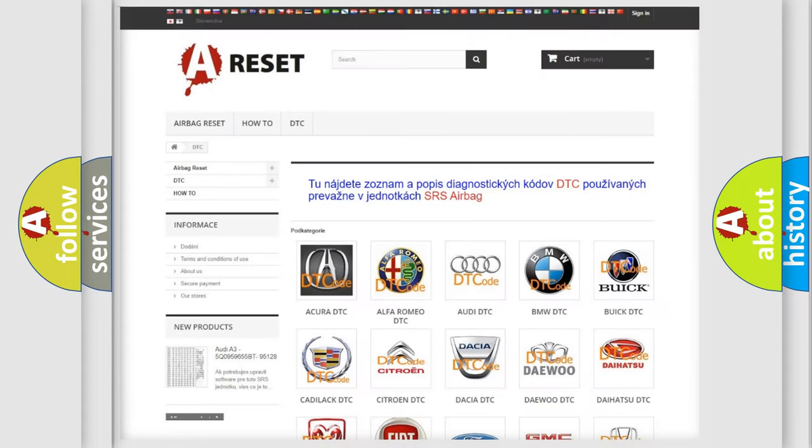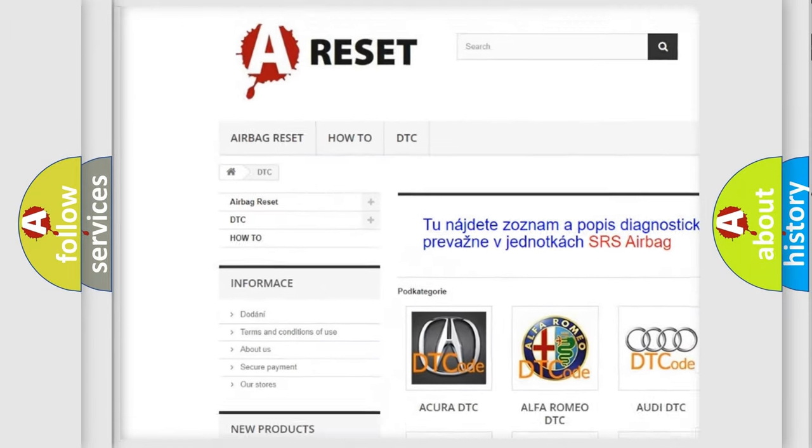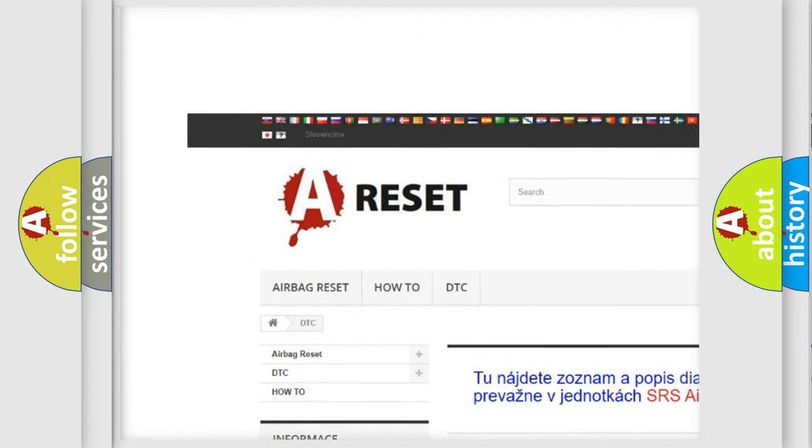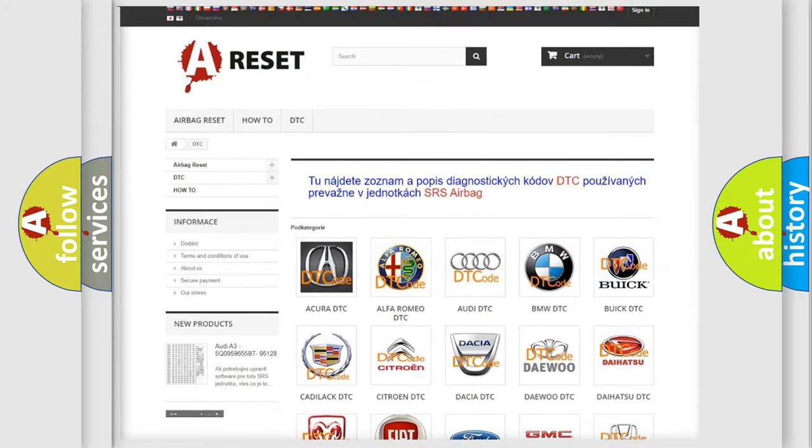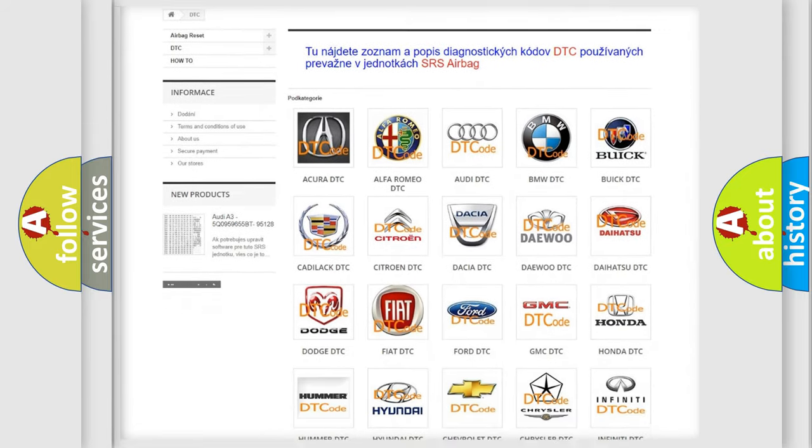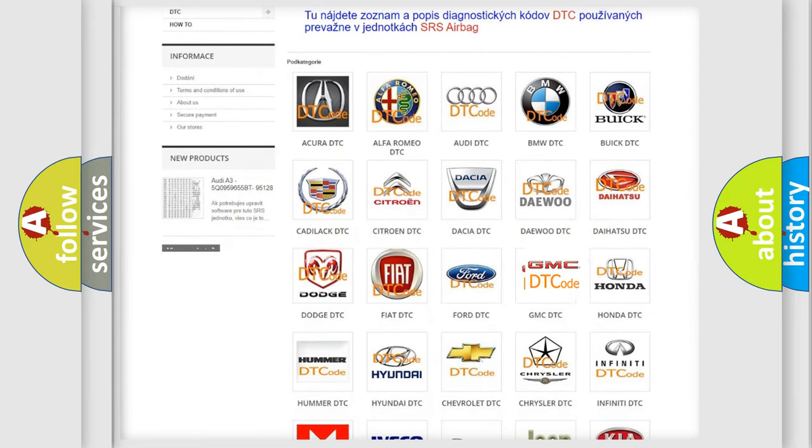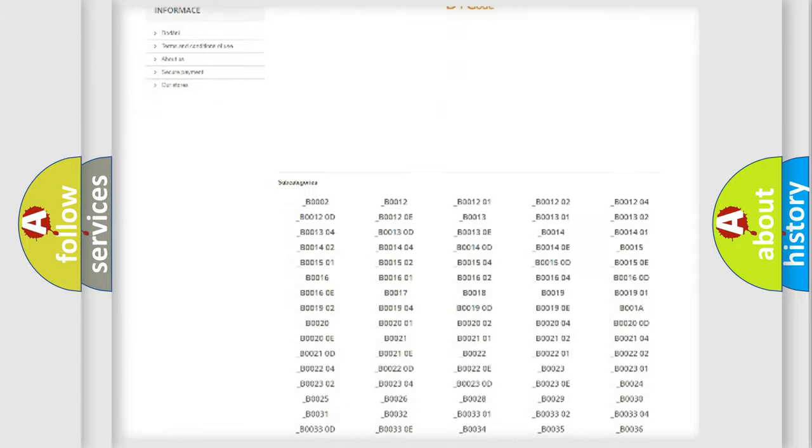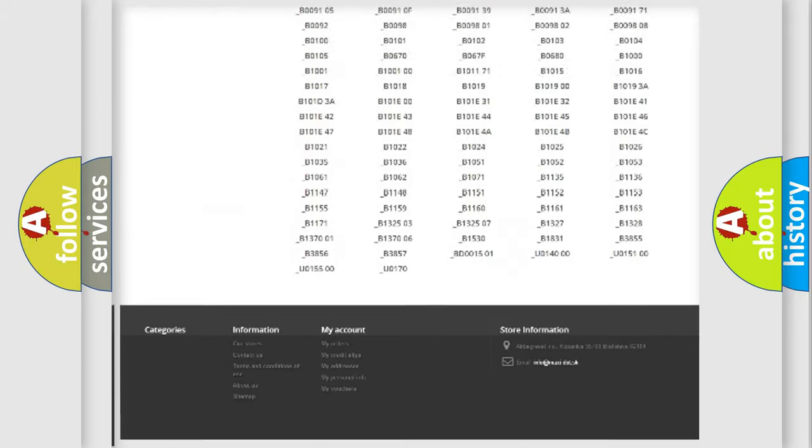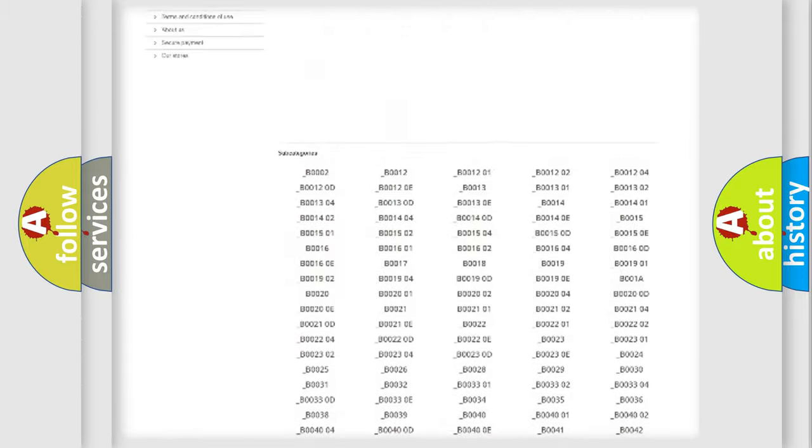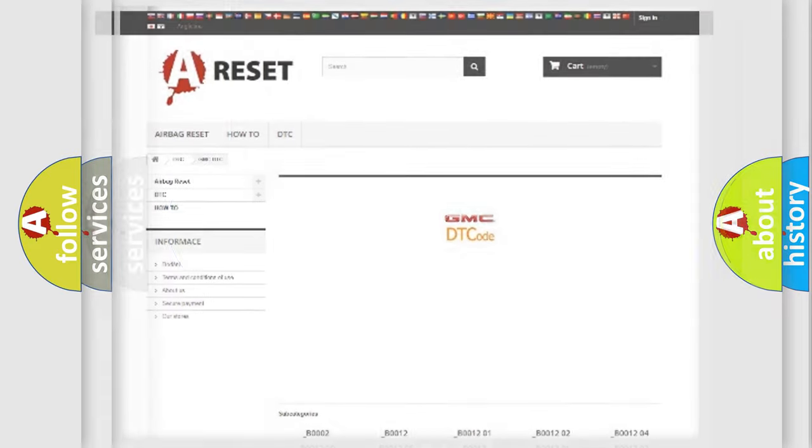Our website airbagreset.sk produces useful videos for you. You do not have to go through the OBD2 protocol anymore to know how to troubleshoot any car breakdown. You will find all the diagnostic codes that can be diagnosed in GMC vehicles, also many other useful things.